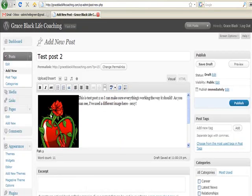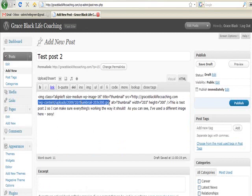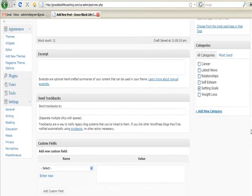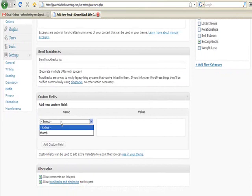So now I click on HTML. Now I need to grab this here. Let's Control+C to copy. And then I scroll down here and I need to add a custom field. Now if there was no drop down box here and the one you need isn't there, you can click on Enter New.